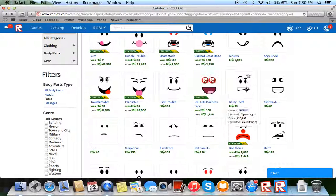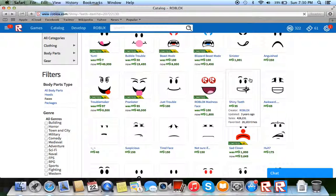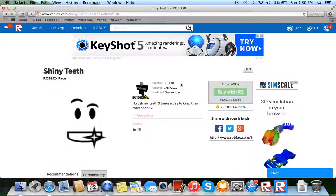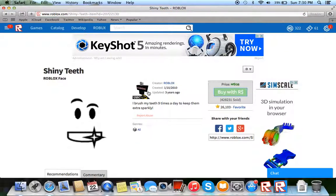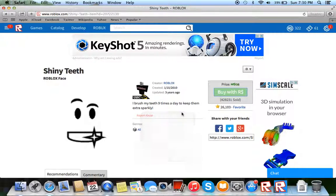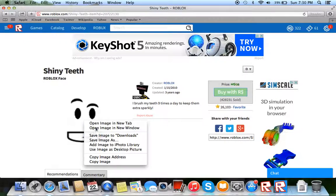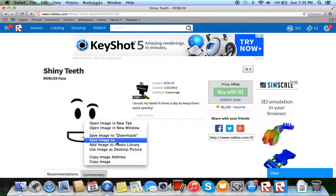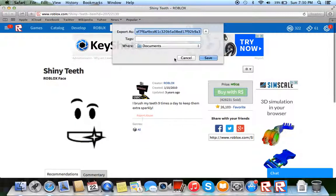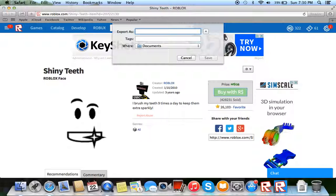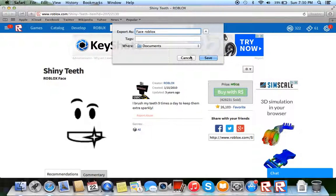Go to a face that you want. I pick shiny teeth. Now all you have to do is right click—no, left click it, my bad—save as image, face with blocks.